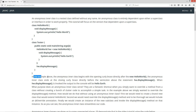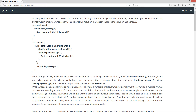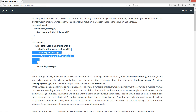In the example above, the anonymous inner class begins with the opening curly brace directly after the new HelloWorld — right here, that's where it begins. The anonymous inner class ends at the closing curly brace directly before the semicolon above the statement. So directly before this semicolon is where it ends. We've got our anonymous inner class in there.